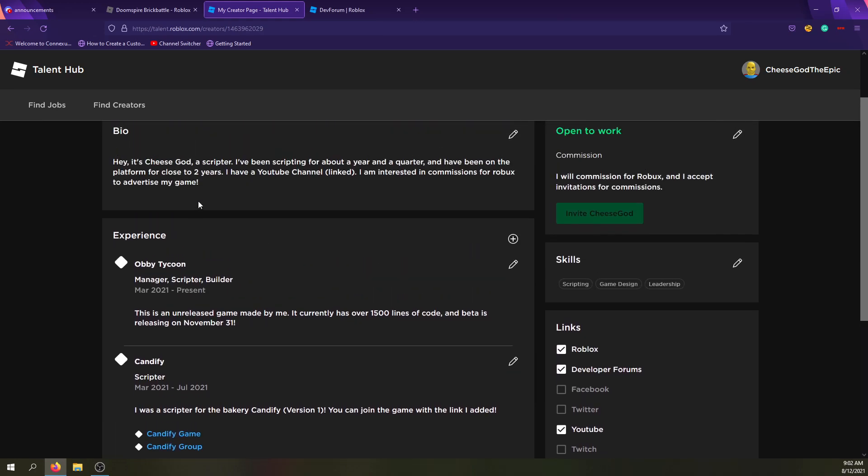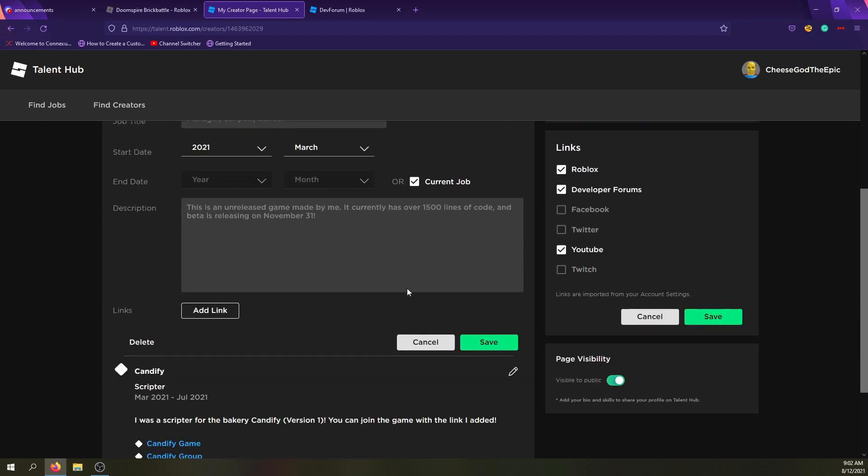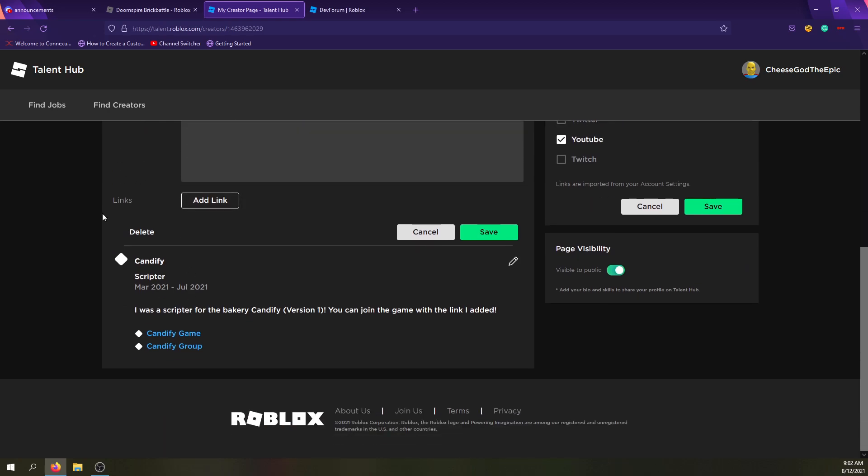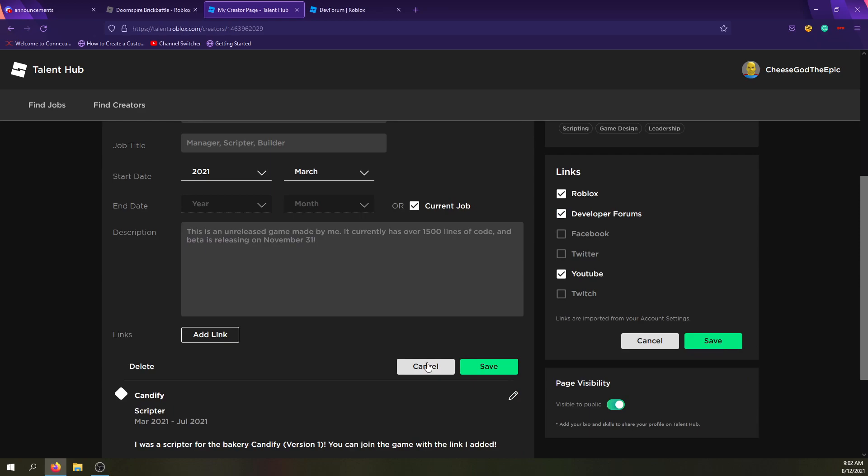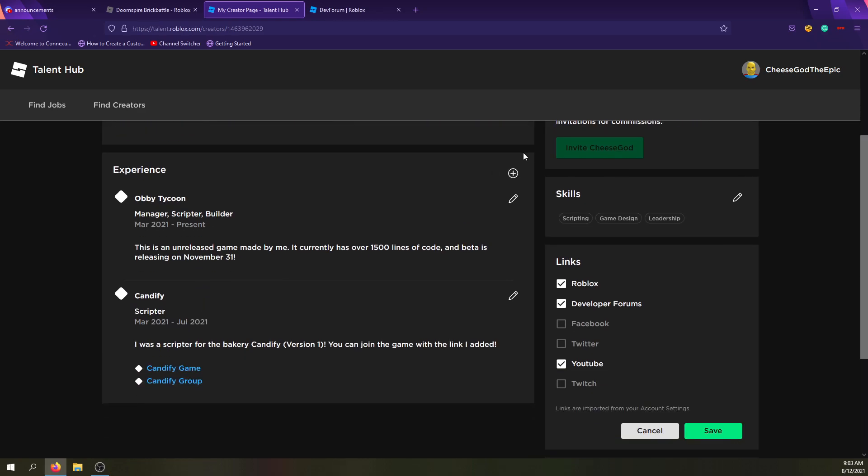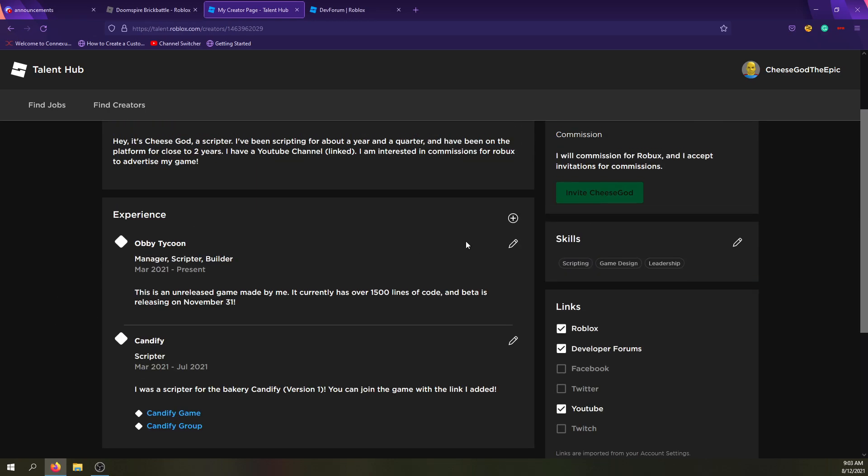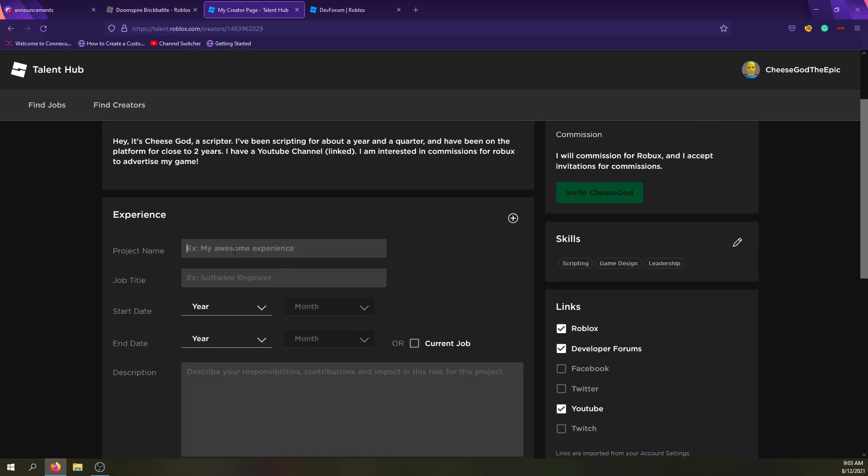So for example, if I didn't want to have my Roblox profile link, I could just do that and it would be gone. And then also, developer forums and YouTube are all visible to me. Okay, and page visibility I have right there. And now, this new part, I shouldn't have Obby Tycoon first. I want, I don't see a way to actually like drag them up or down.